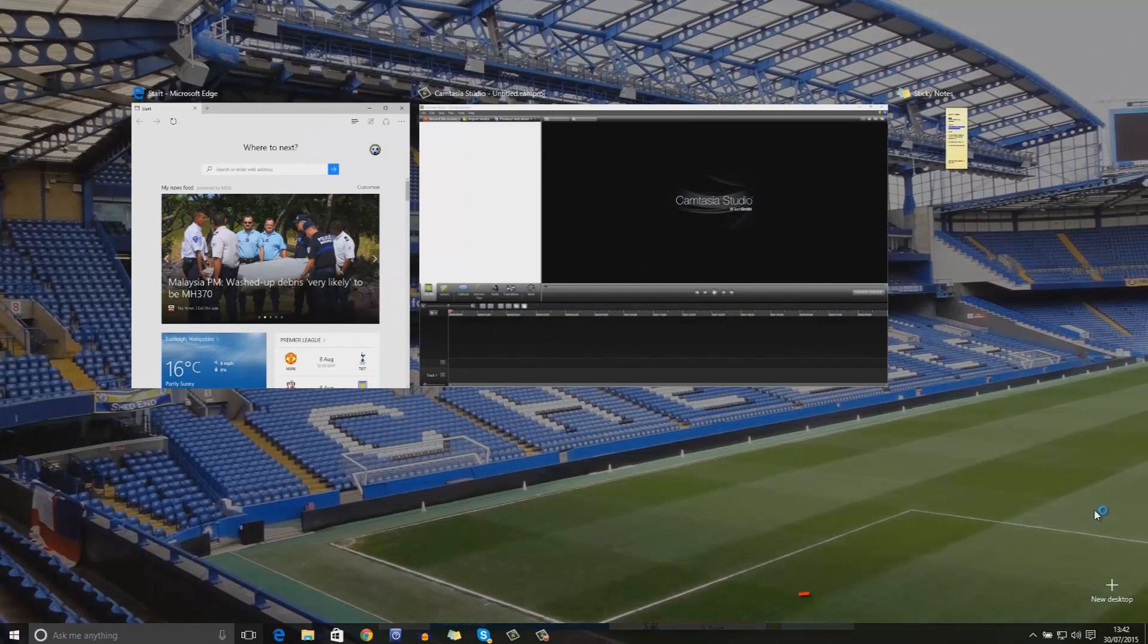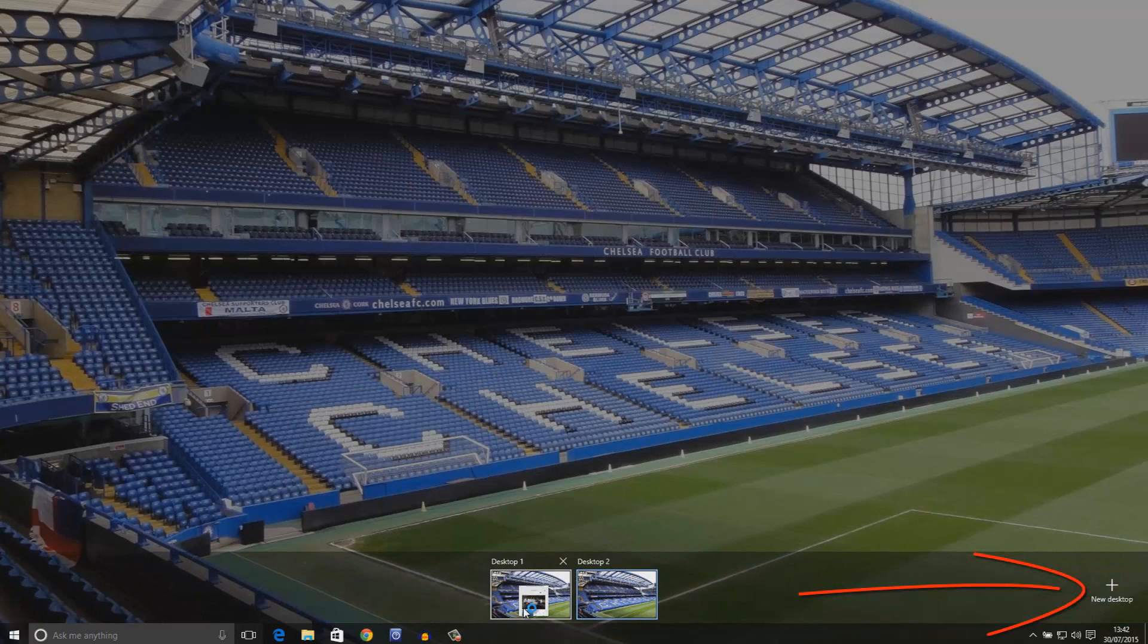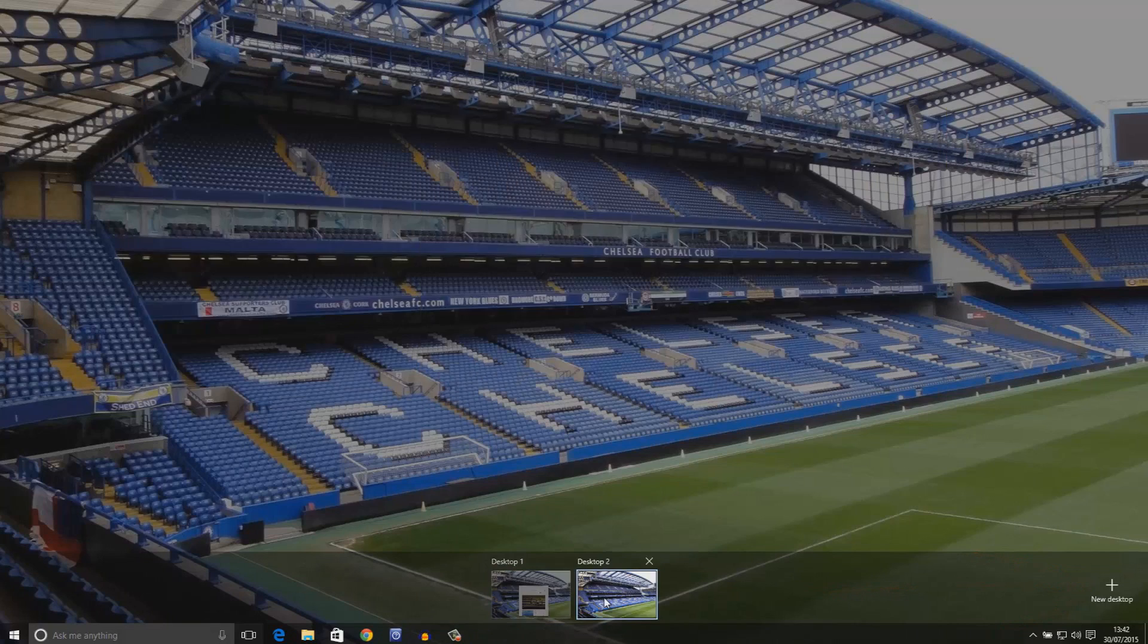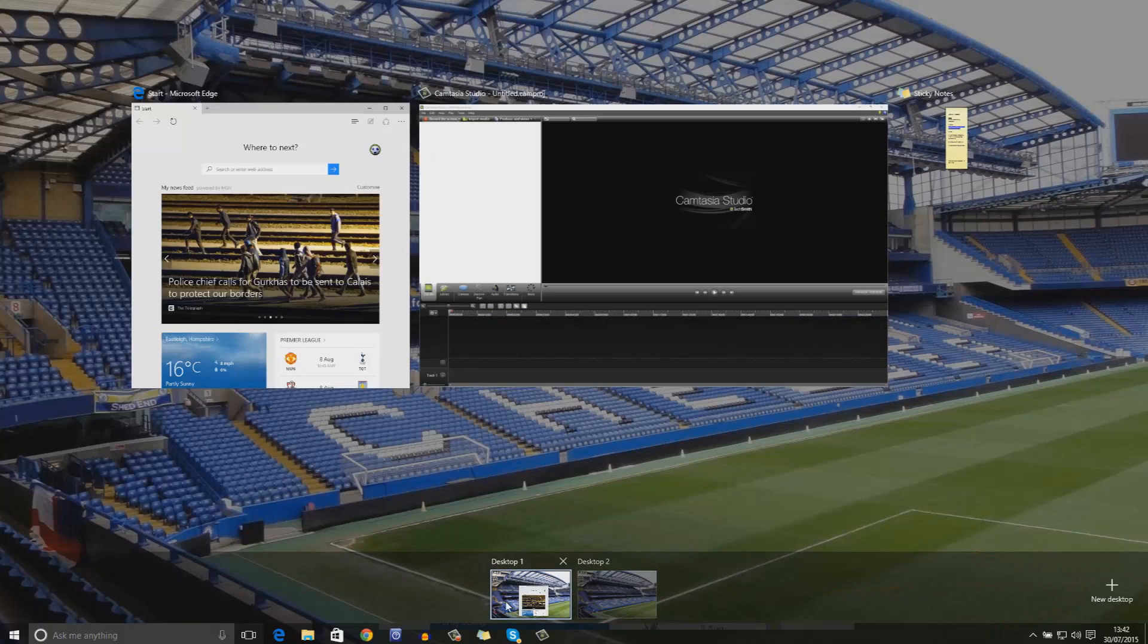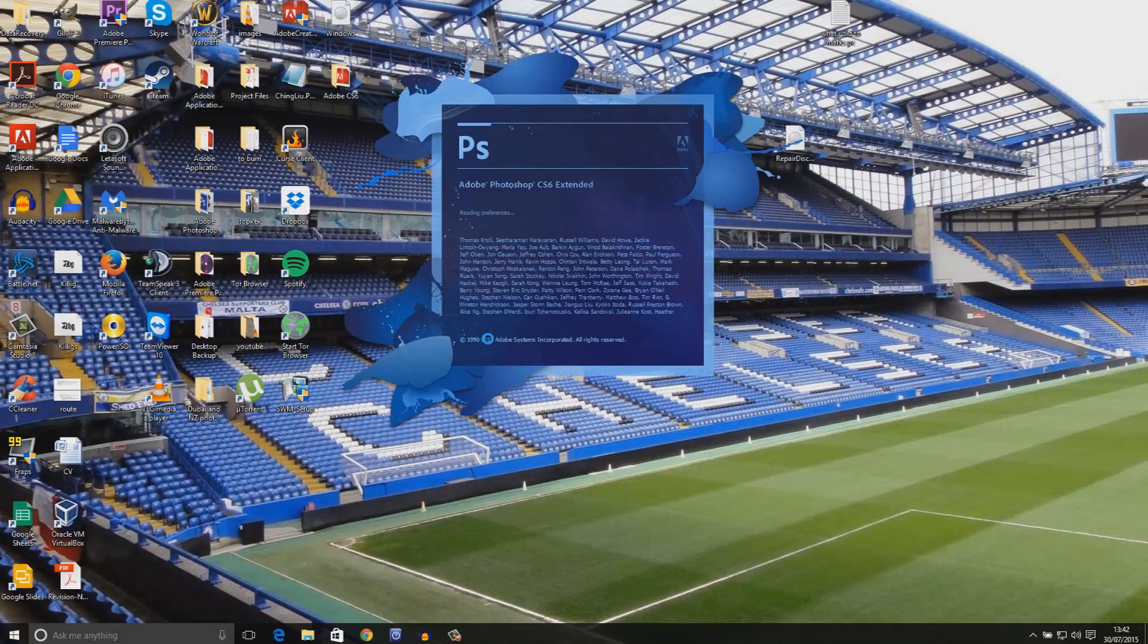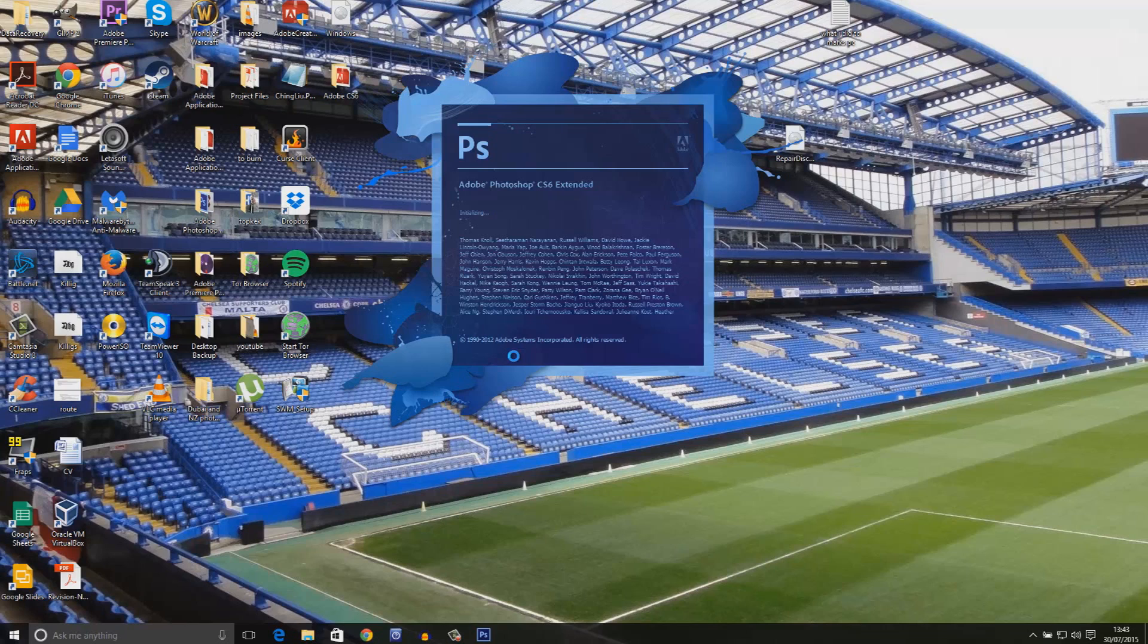That means if you ever have a similar setup to me in terms of video editing and web browsing, on one desktop, quote-unquote, you could have everything you need to create a video, such as Sony Vegas to edit the video and Photoshop to create the thumbnail. And then, alternatively, you could have a whole new desktop experience set up for light web browsing such as Facebook and YouTube.